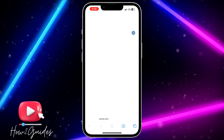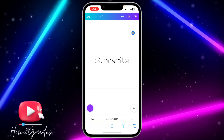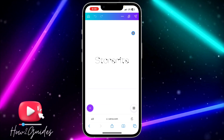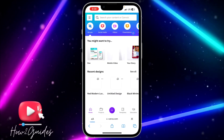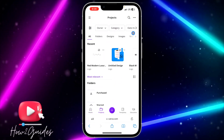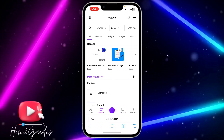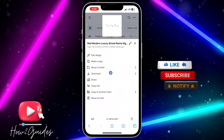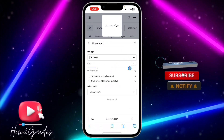Click on the design that you want to save. Alternatively, you can go back to Home, click on Projects, and click on the three dots at the top of the design to see the download option.